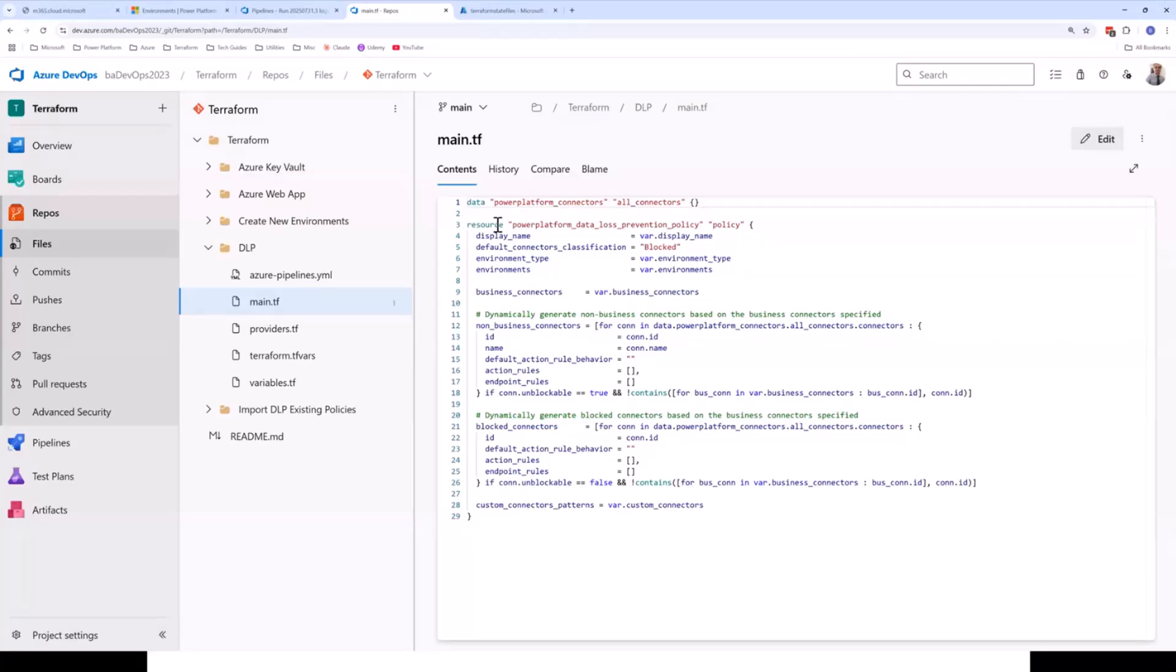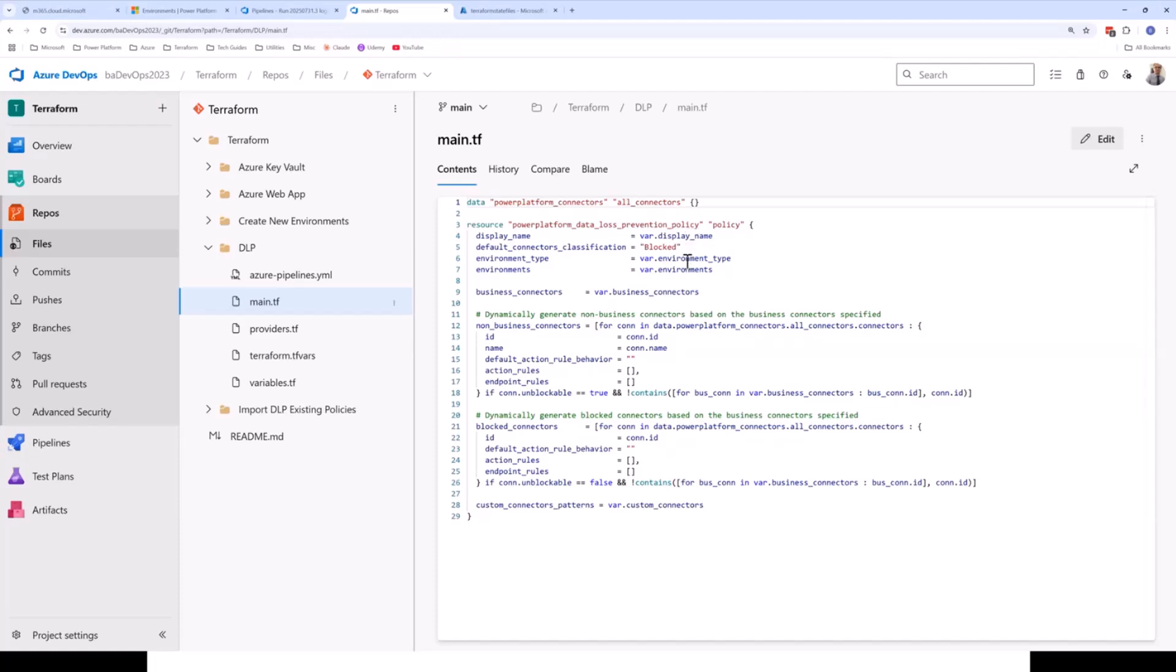So, similar pattern to the environment that you saw, we've got a resource block. We're telling that we want to deploy a Power Platform data loss prevention policy, given the resource block a name. And then we've got variables defined for the display name, the environment type, and what environments we want that policy to apply to.